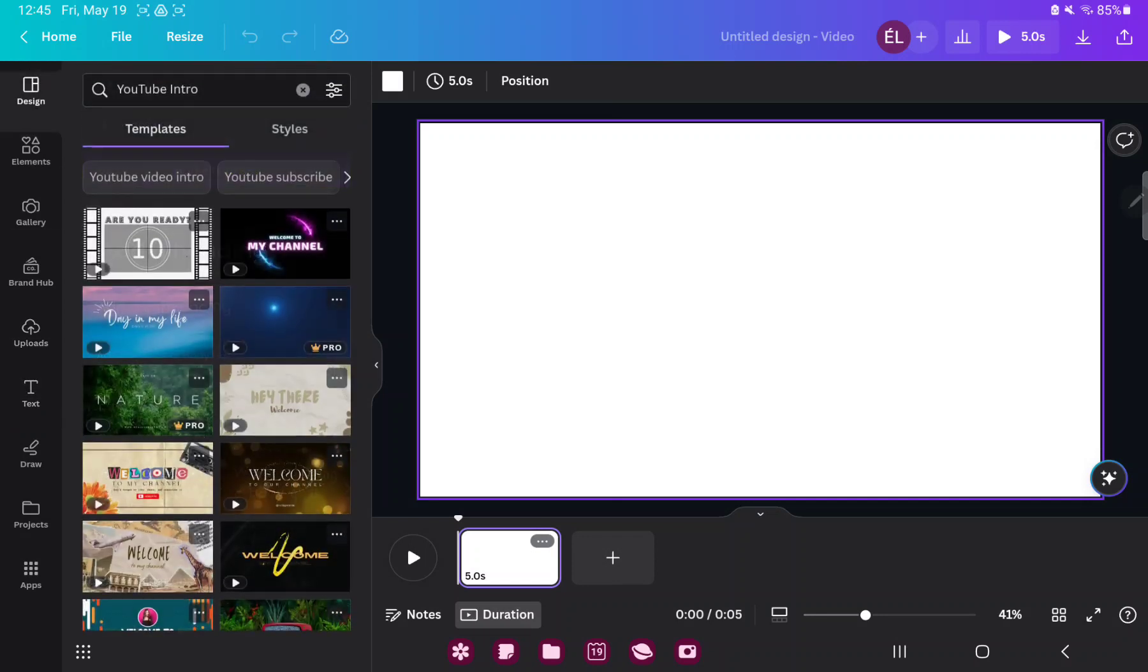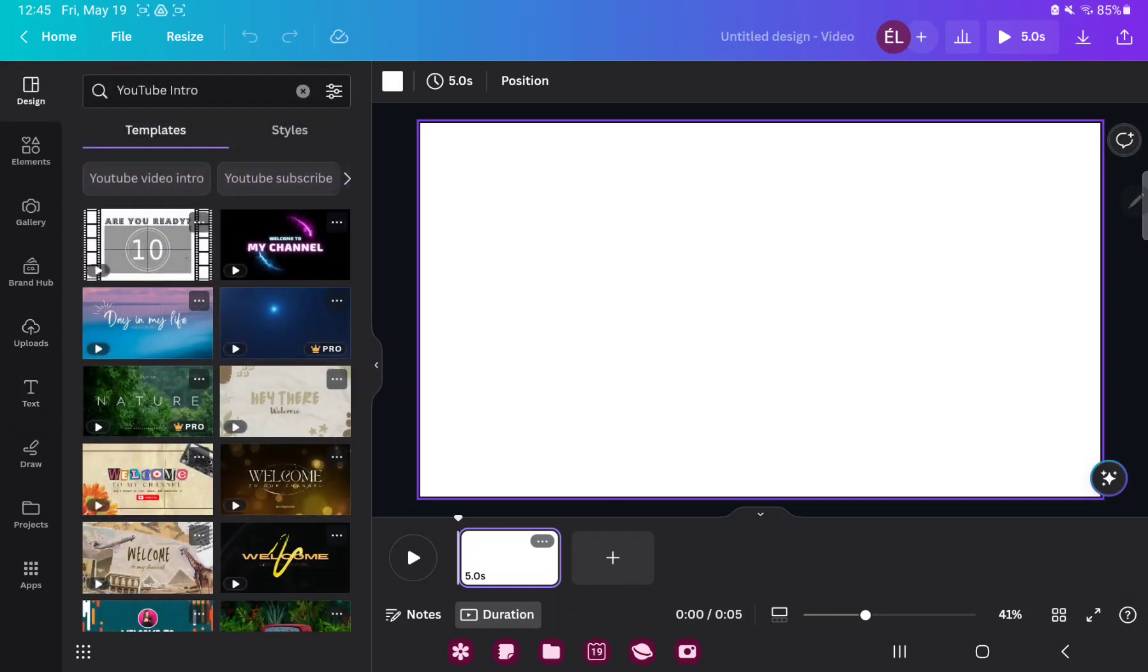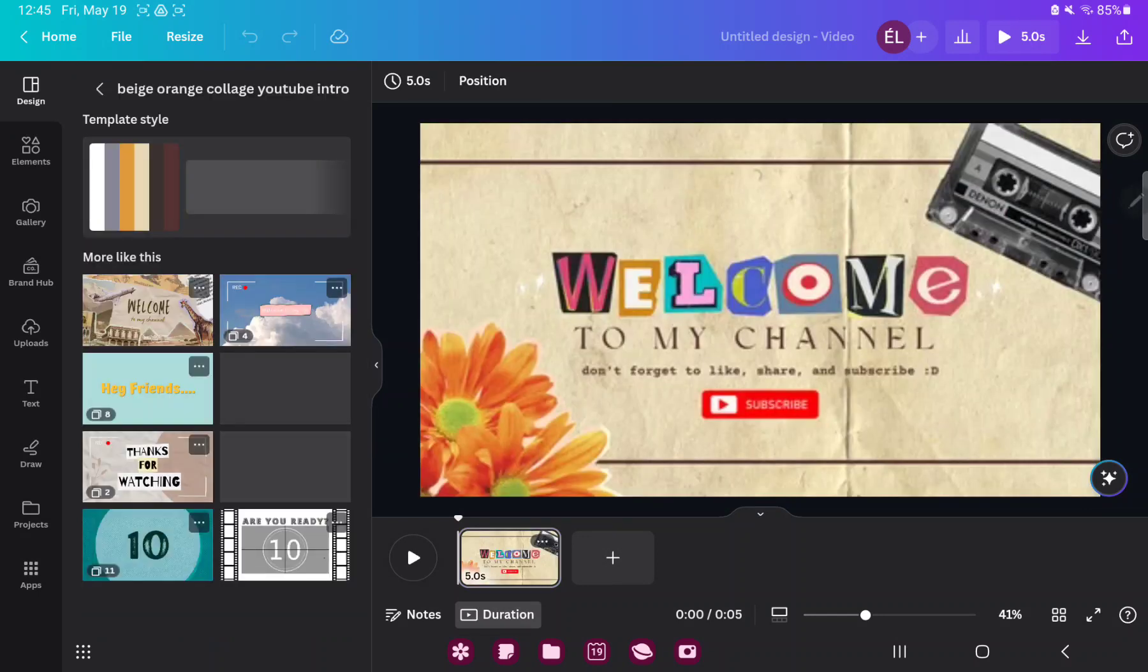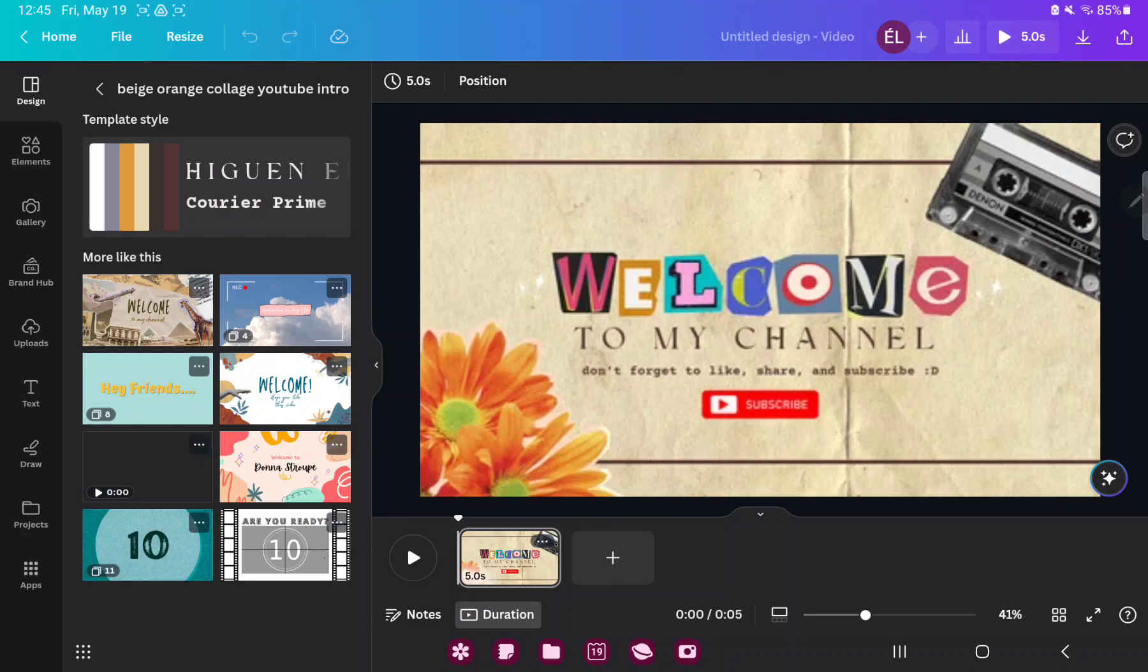In the Design section, you can find the styles and templates which were created by professional graphic designers. Just select one and tap on it.